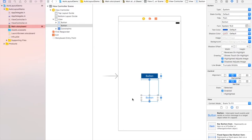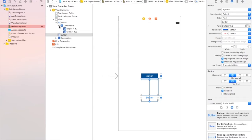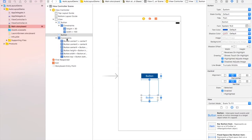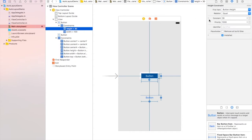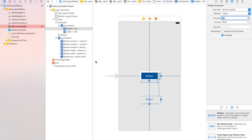If you want to change constraint values, you can select the constraint from the first button or from the scene list. I can see the width, height, and X/Y position constraints. For example, to change the height from 30 to 40: click on it, find the constant value on the right side, change it to 40, and press Enter to update. You can also remove a constraint by pressing the Delete button.